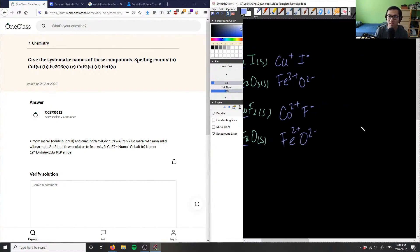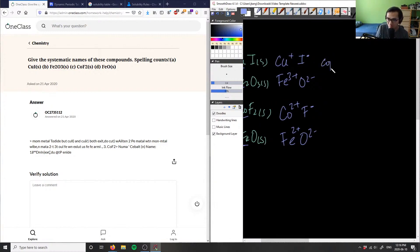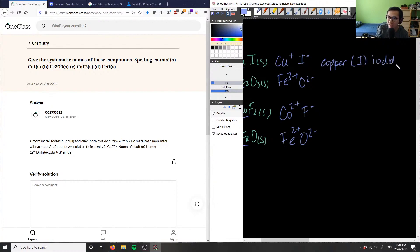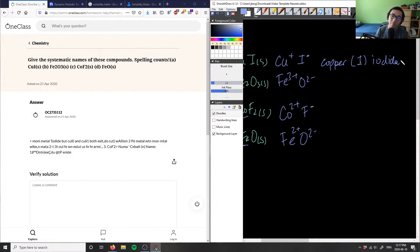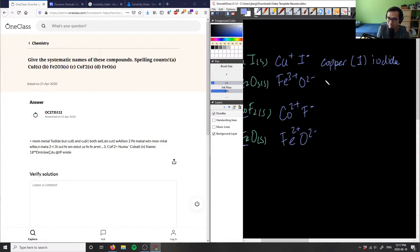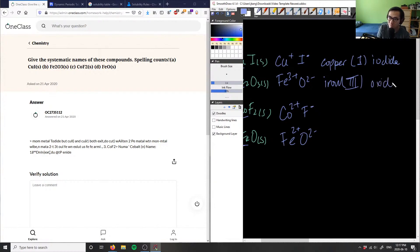So if I know the charges of these guys, I can simply write down the name. For example, this guy here is copper, and the charge here is 1, copper(I) iodide. So very similar to how we label ionic compounds because we have a metal and non-metal, but in this case here we have to also denote the charge. This one would be Fe which is iron, and then I have a 3 charge, iron(III) oxide.